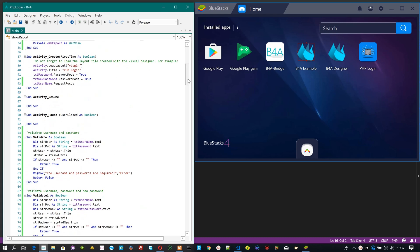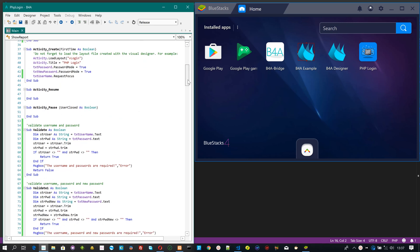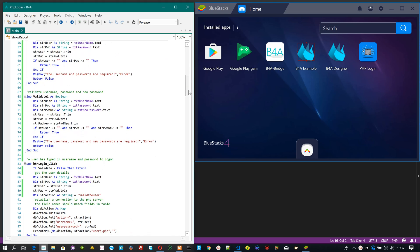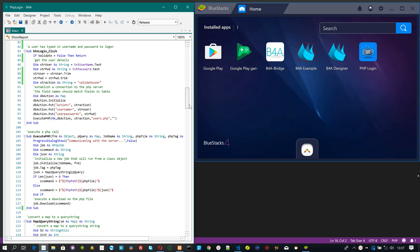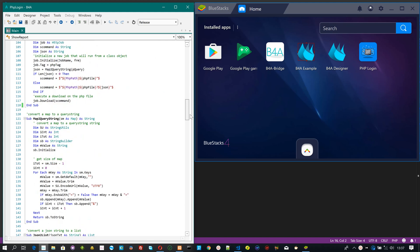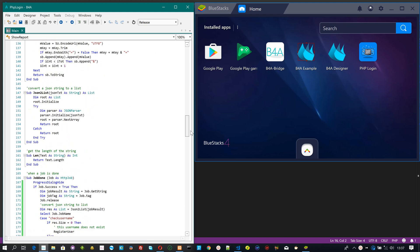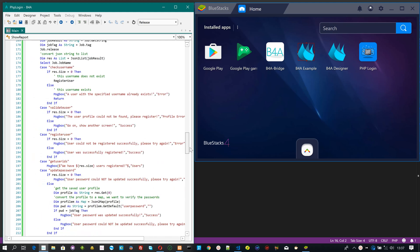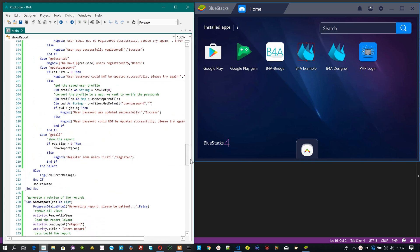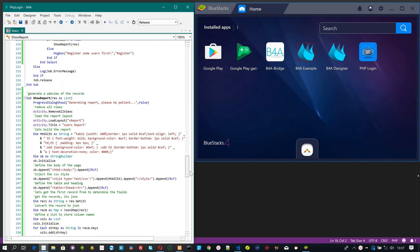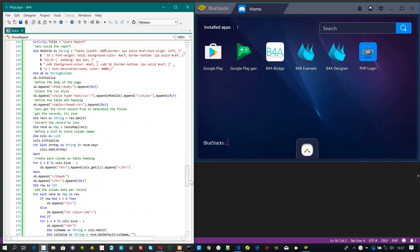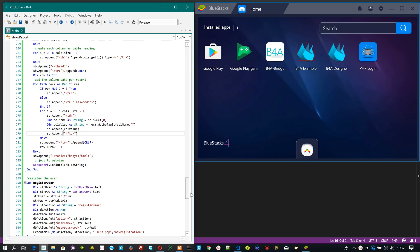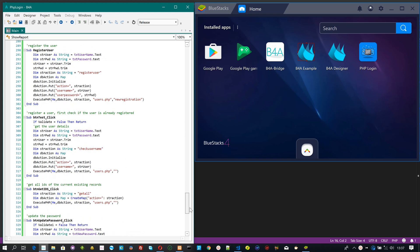I have fired up my B4A IDE and wrote some VB code for my app. For debugging I am using BlueStacks, which I have already installed the B4A bridge and activated ADB connections to it via settings.